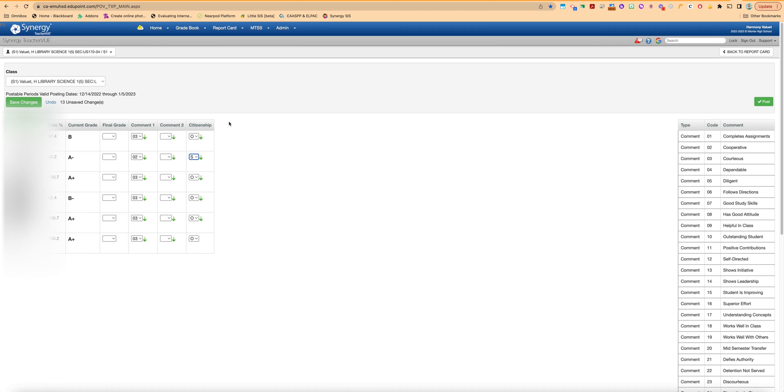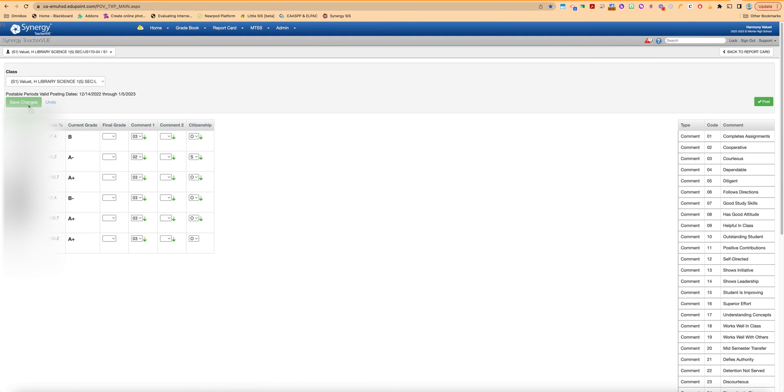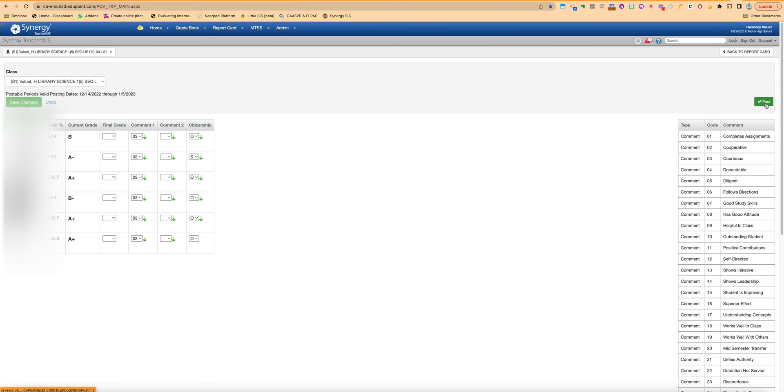Once you've completed that you're going to want to make sure you save those changes with the save button and then you'll go ahead and if you're ready you can post from here. So you click the post button, takes a little bit, and then you get this little message, this little alert that shows that they have successfully posted.